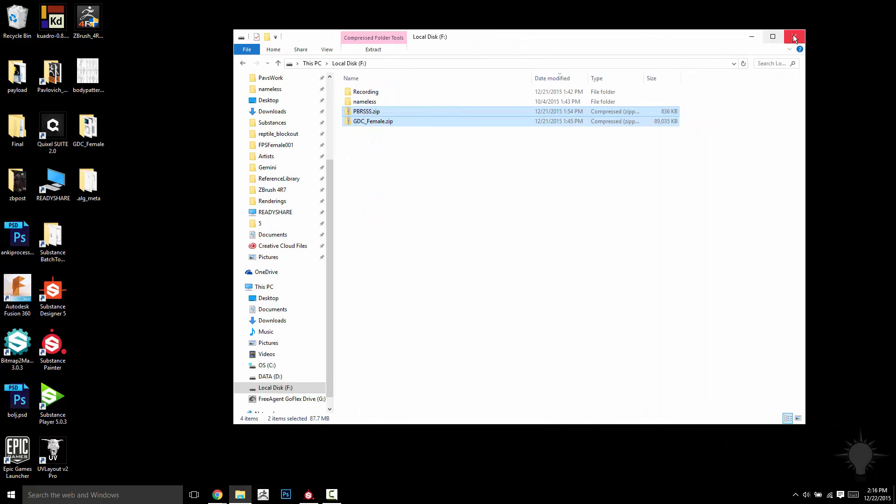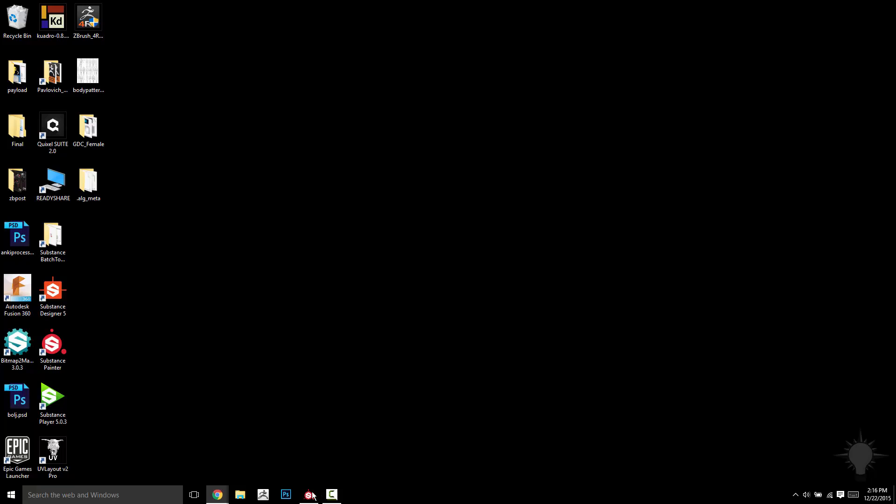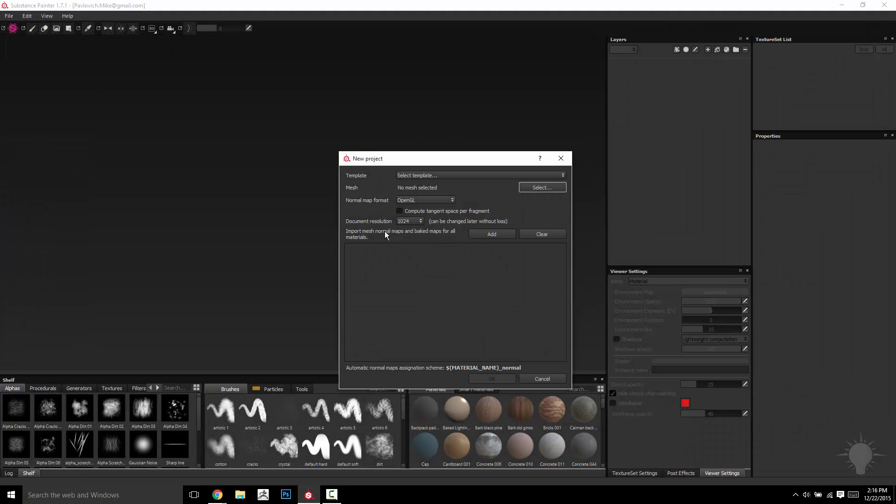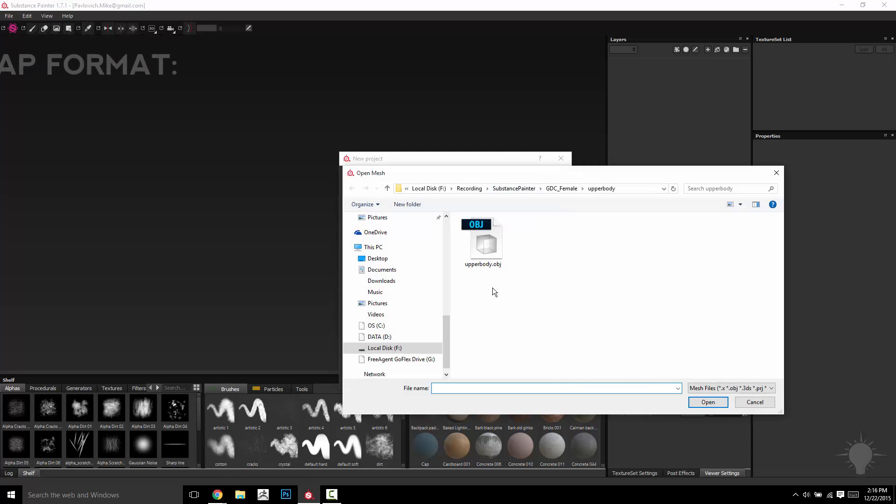So let's go ahead and open up Painter, and really the easiest way to go ahead and get this thing all fired up and ready to go is go to new project, select.